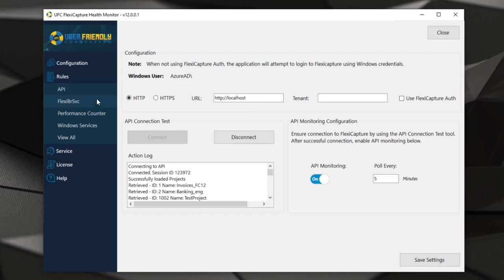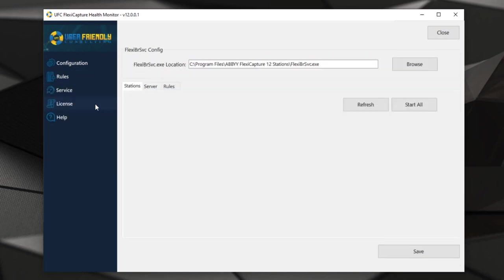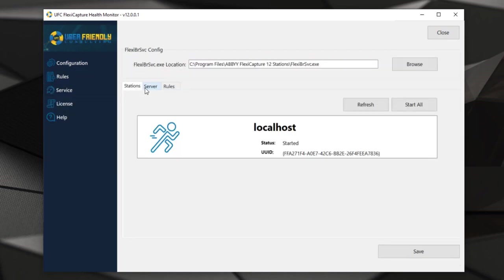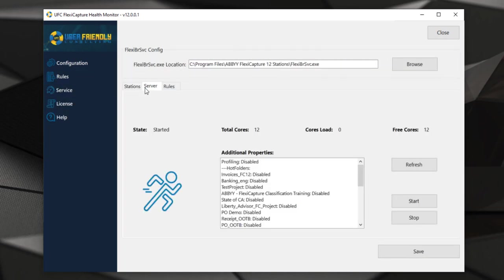We have other types of rules including looking at the ABBYY FlexiCapture service on the processing server. We have the ability to see how many cores we have utilized and how many are free.